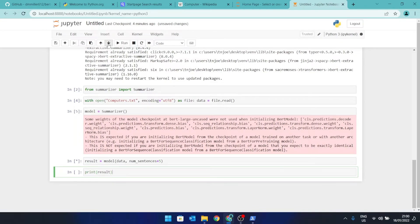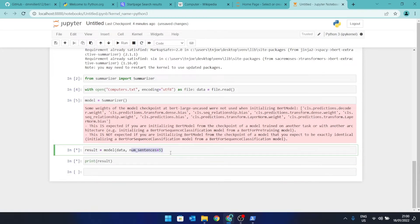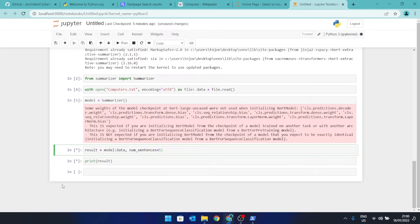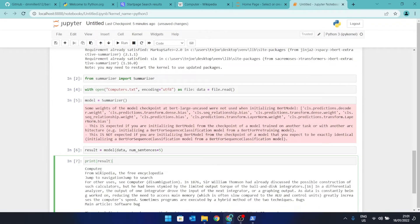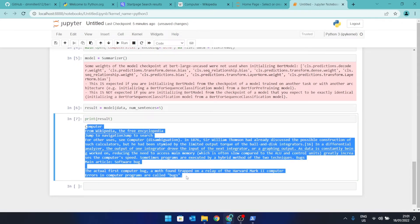The algorithm is going to run now and analyze the text document and produce a five-sentence summary of it. Once it has those five sentences, the print line is going to display it. This takes a while depending on the size of the document so one just has to be patient. It's done — here's the five-sentence summary of the Wikipedia page about computers.